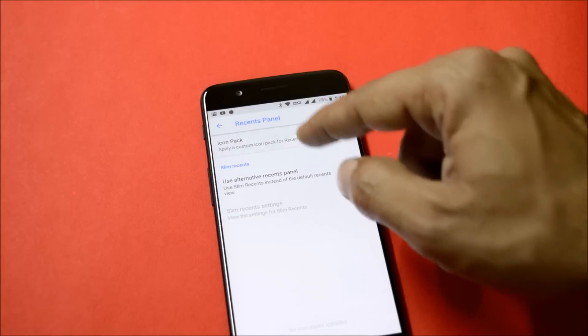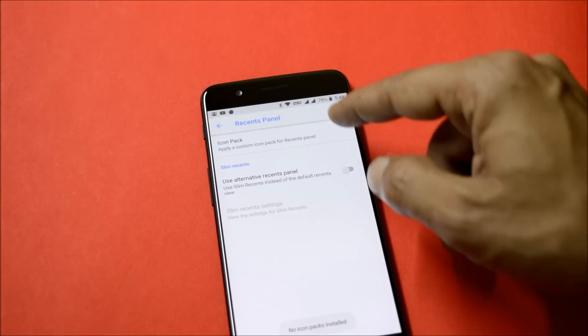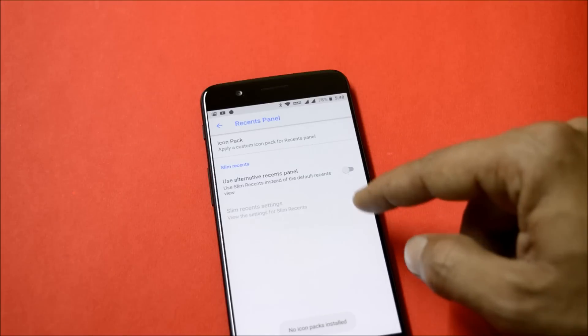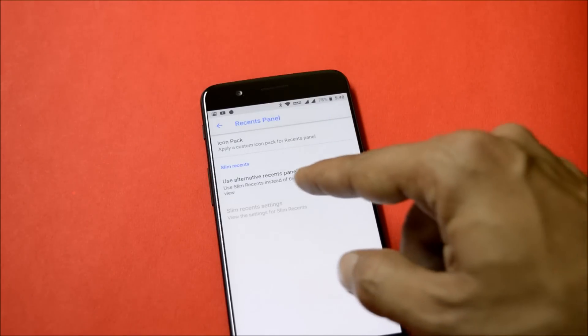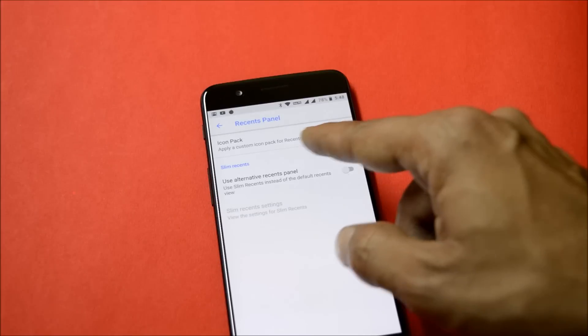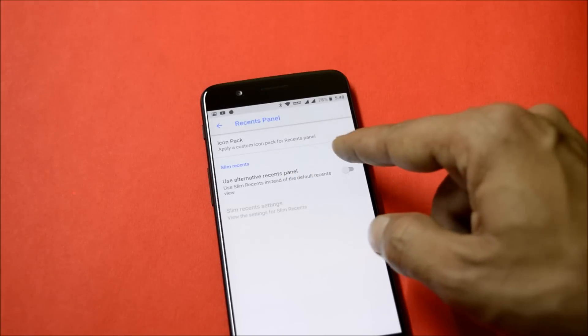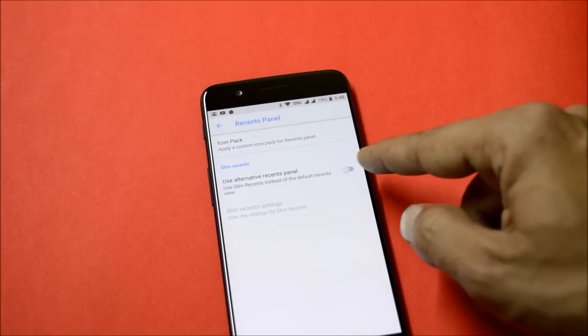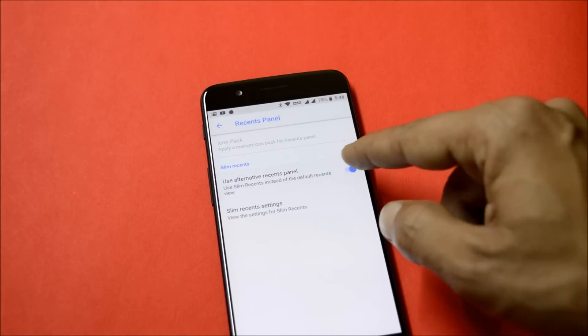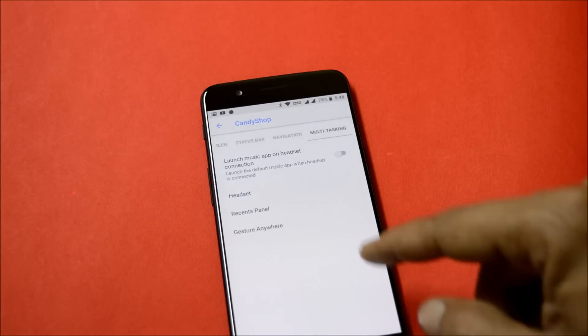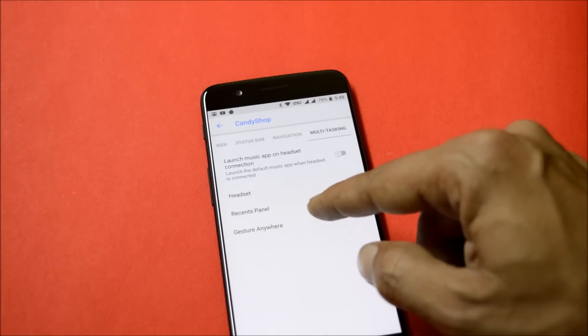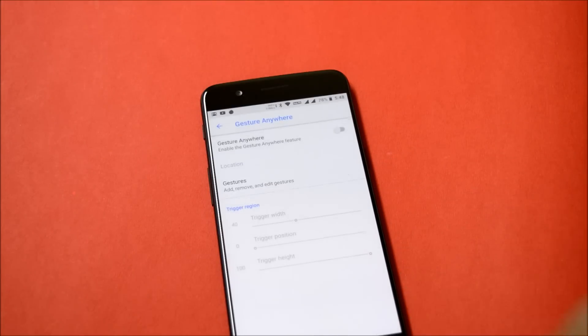After that you have recents panel which allows you to set custom icons. If you have any icon pack installed, you can use it in recent panel. And under that you also have an option of Slim Recents which can be enabled or disabled from here.